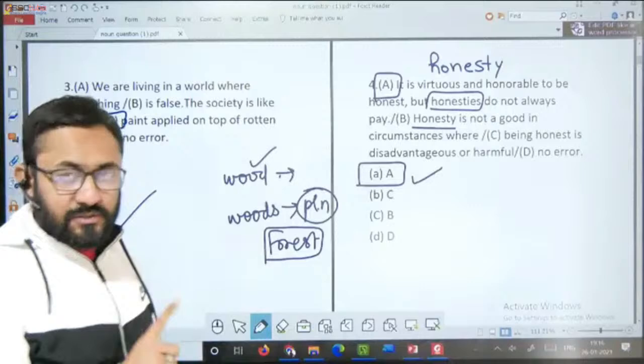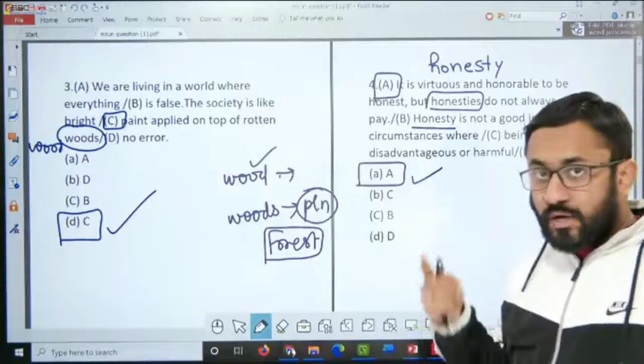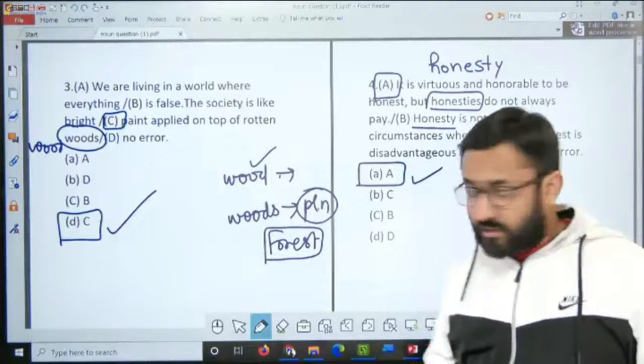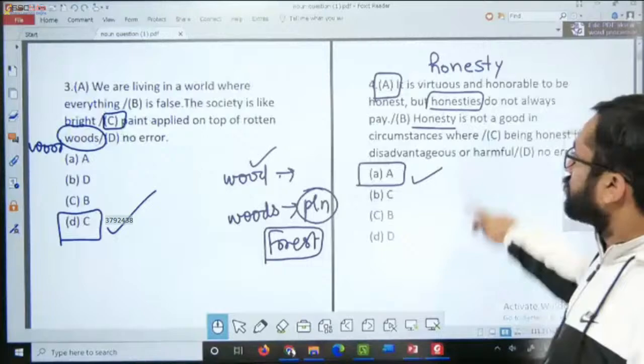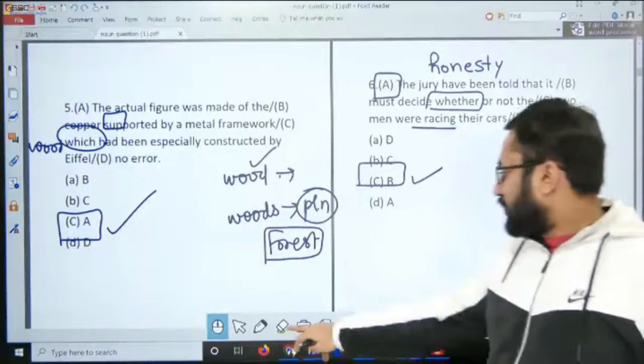Kitne logon ko baat samajh mein aayi? Saare bachche jawab barabar dete jaayenge. Jitne bhi bachche naye yahan jude hue hain, ache ache aur difficult questions karna bahut zaroori hai jeevan mein. Aage badhte hain question number 5 aur 6 par.